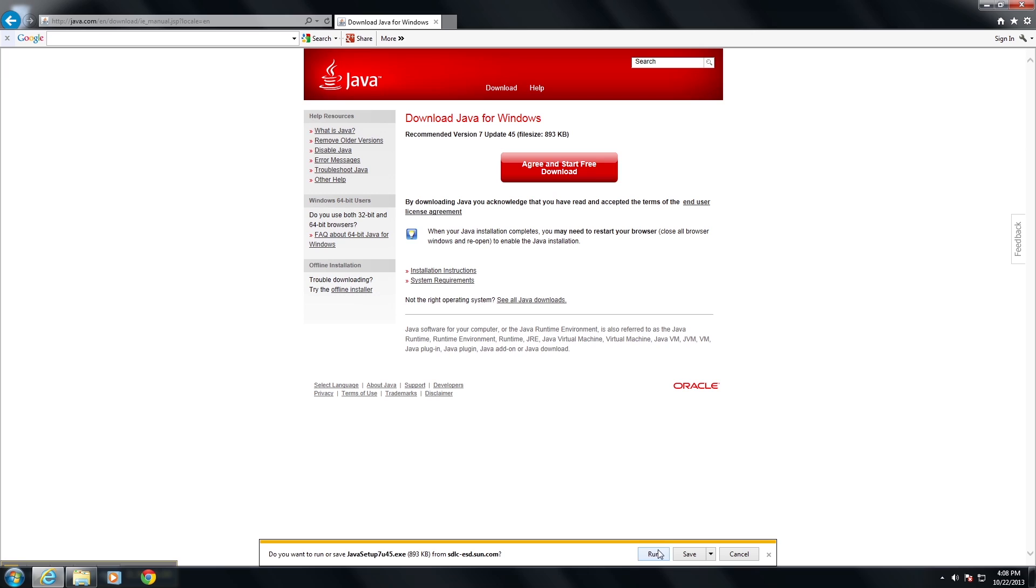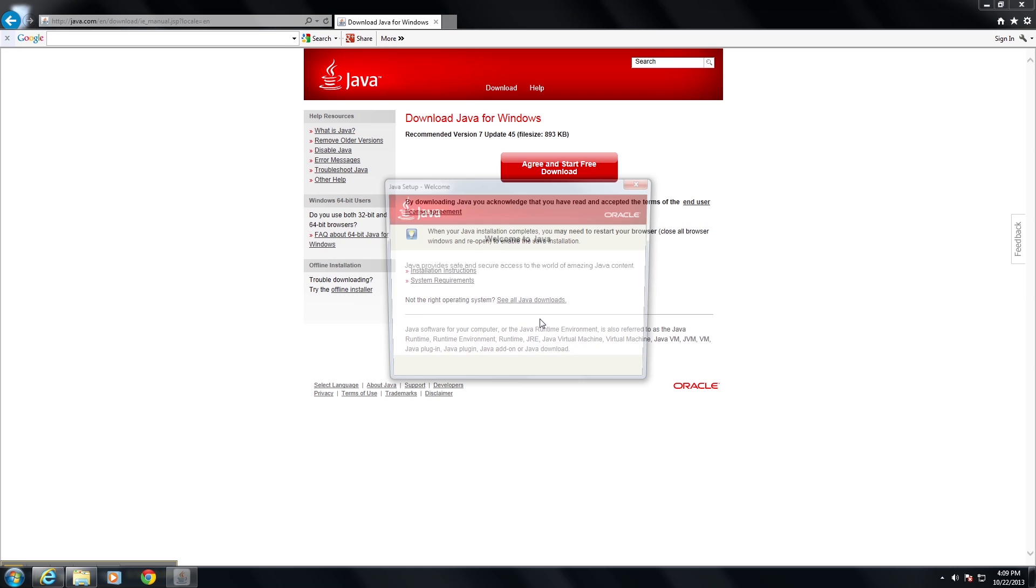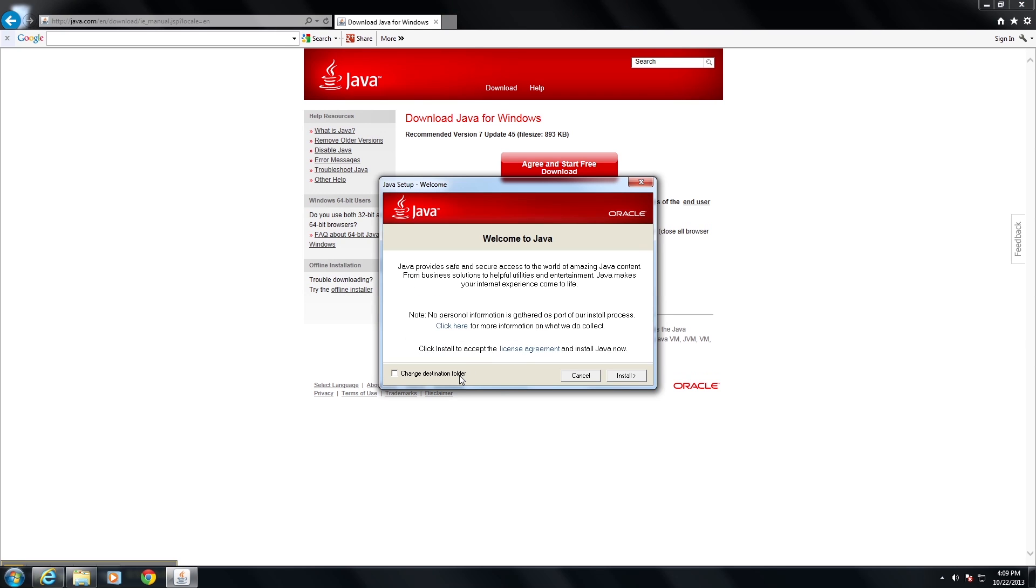You'll notice that the security warning came up here and we want to say that we want to run the install. And the installer pops up and you want to say yes to the installer to allow it to install on the computer.